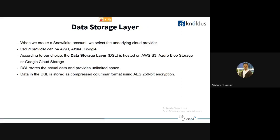When we create a Snowflake account, we select our underlying cloud provider — AWS, Azure, or Google. According to that choice, data storage is hosted on S3, Azure Blob Storage, or Google Cloud. The data storage layer stores the actual data and provides unlimited space. The data stored there is compressed into columnar format using AES 256-bit encryption, making it highly secured and near impossible to access without authorization.